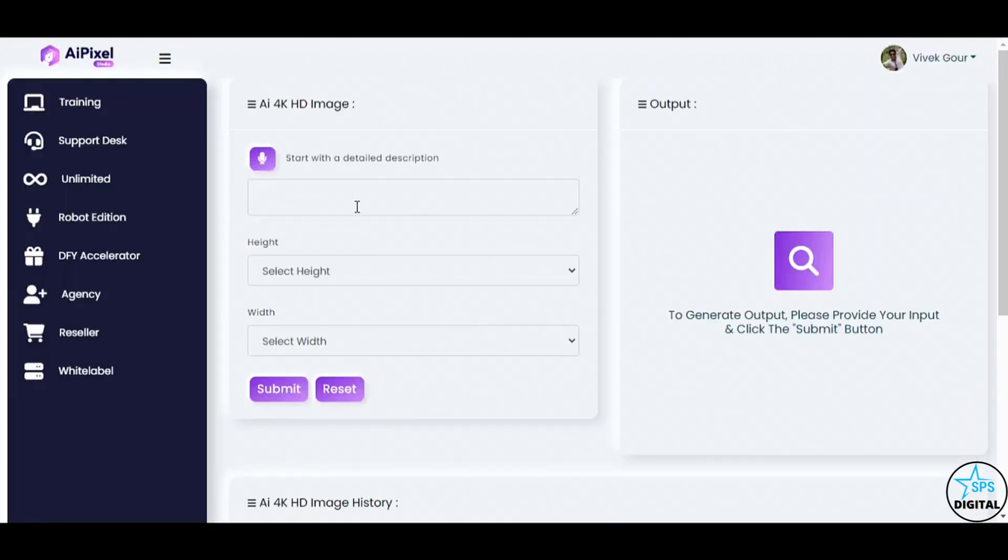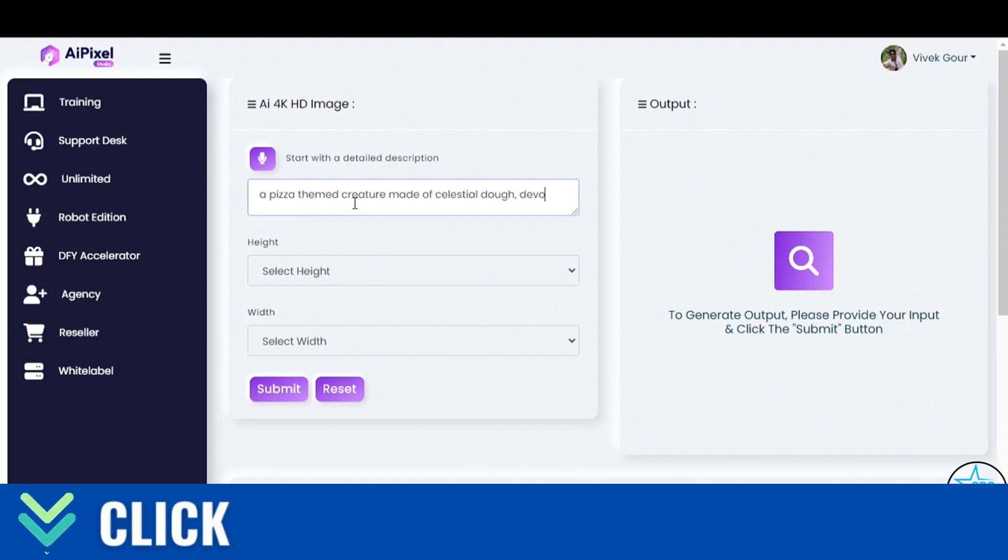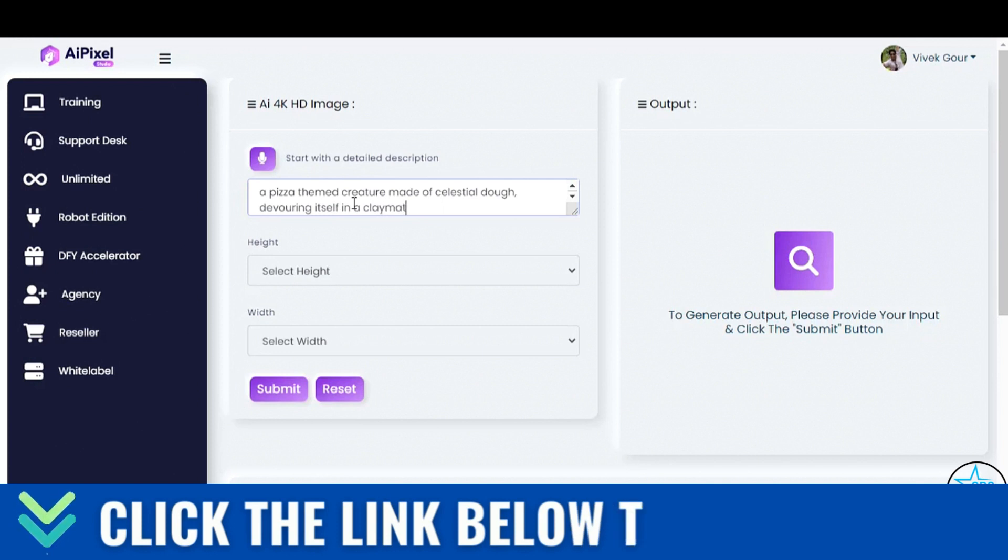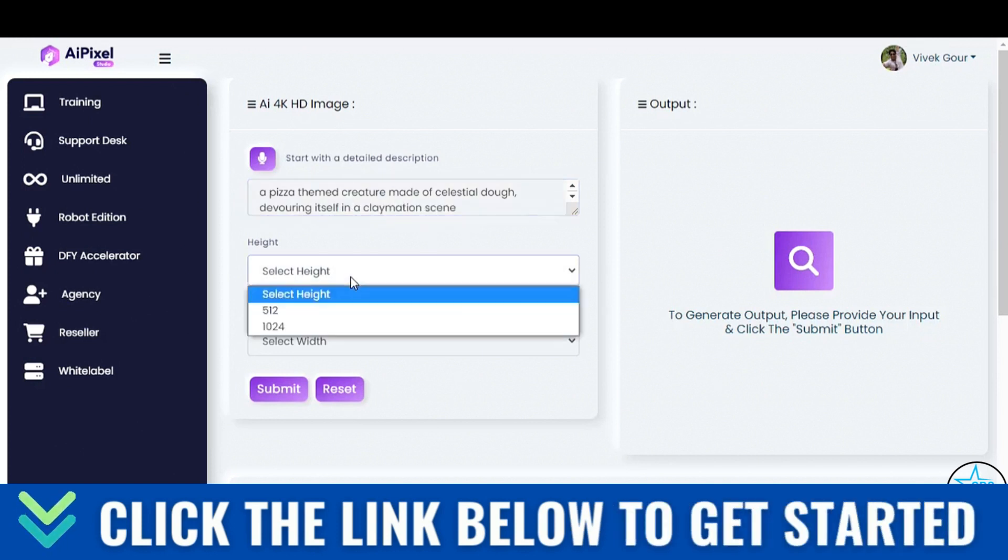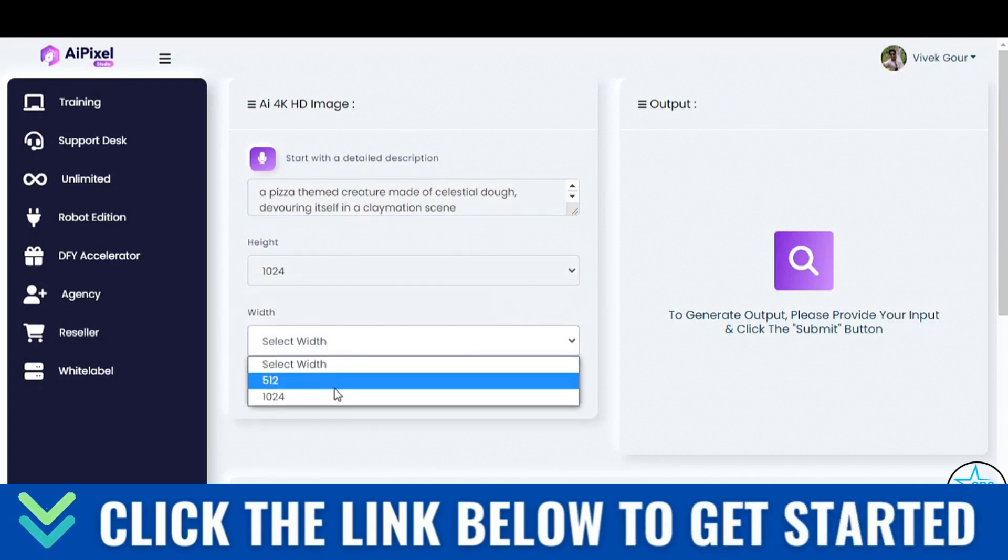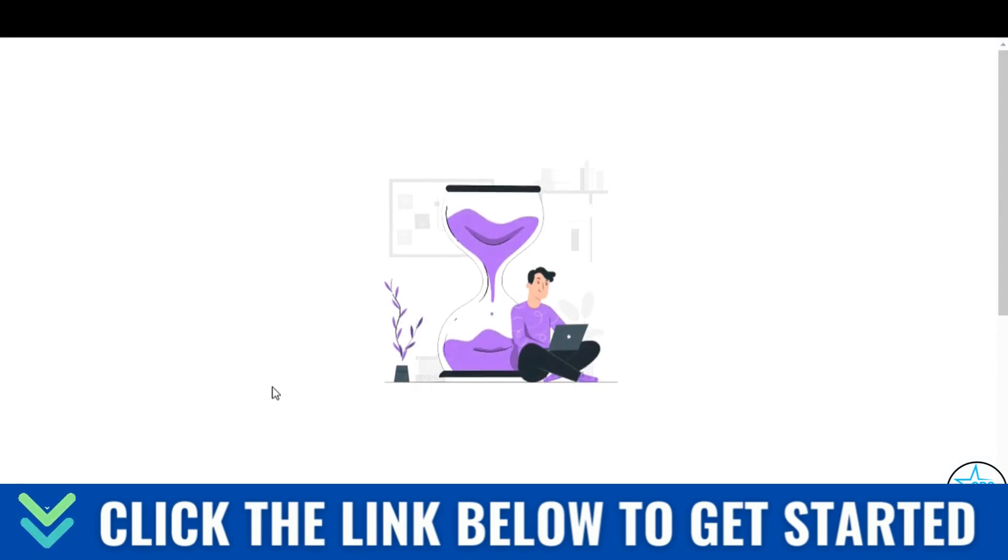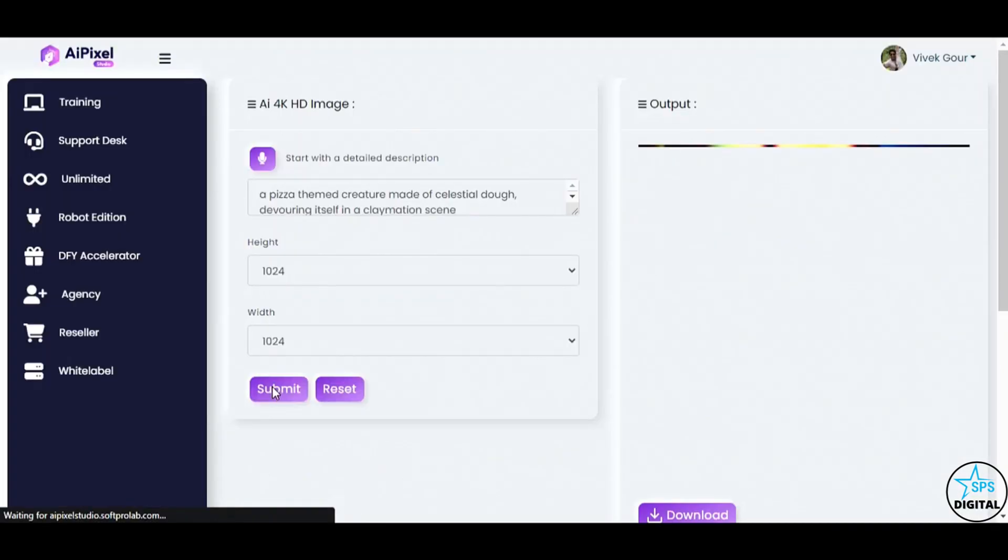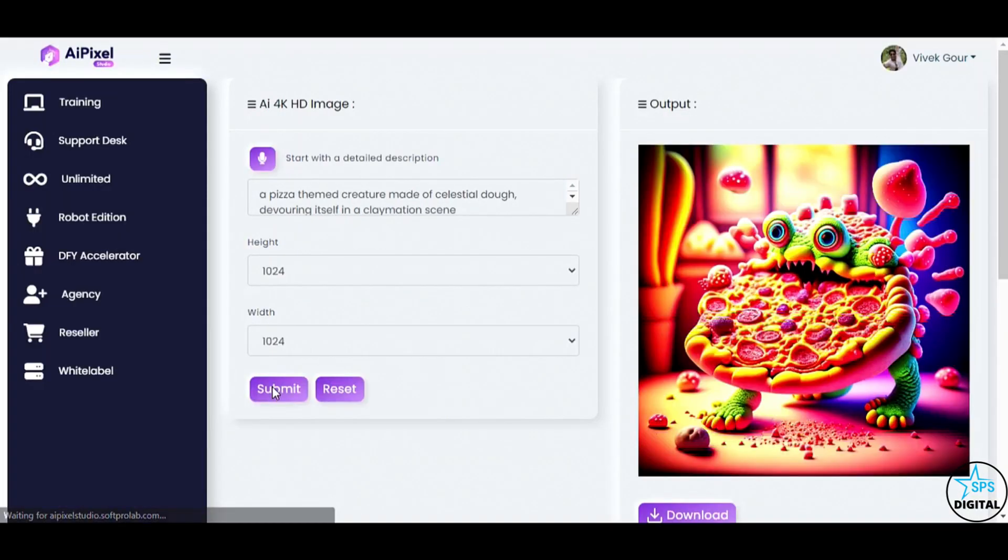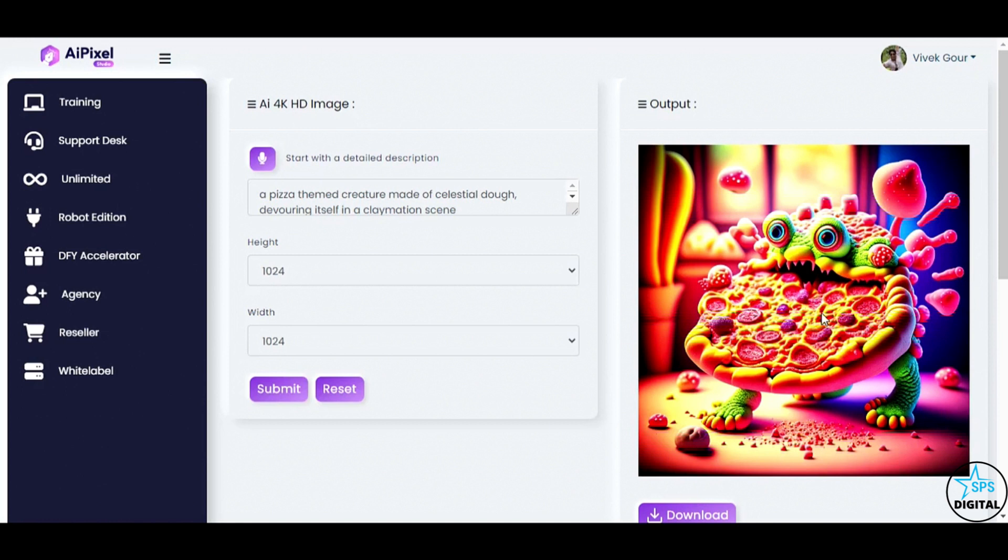Now, let's explore the AI text to 4K image feature. I'm going to type in, a pizza-themed creature made of celestial dough, devouring itself in a claymation scene. And voila! AI Pixel Studio has worked its magic, delivering an Ultra HD image that perfectly captures my prompt.